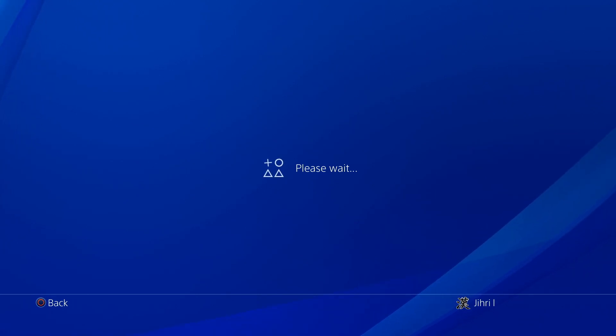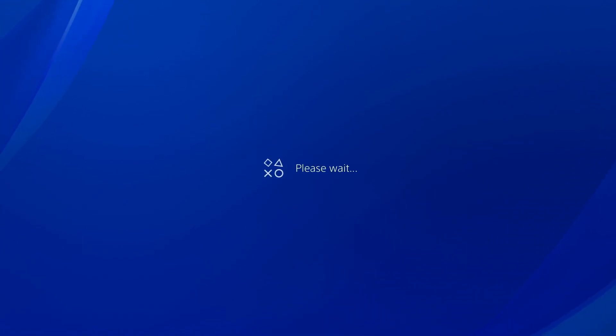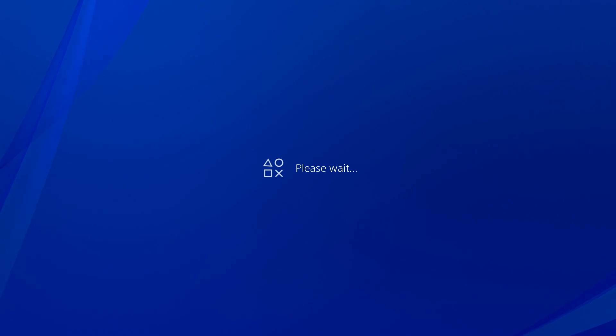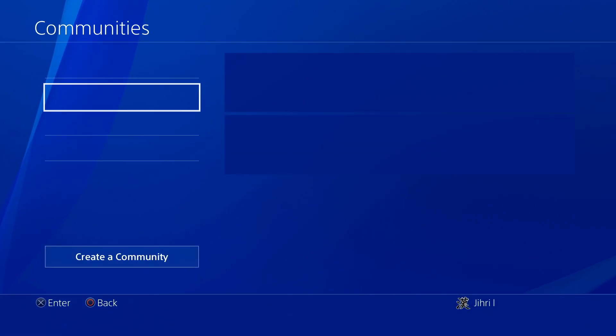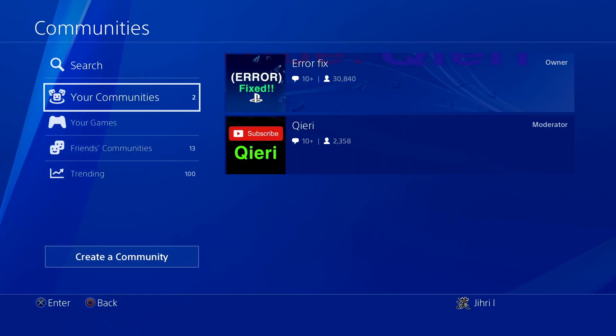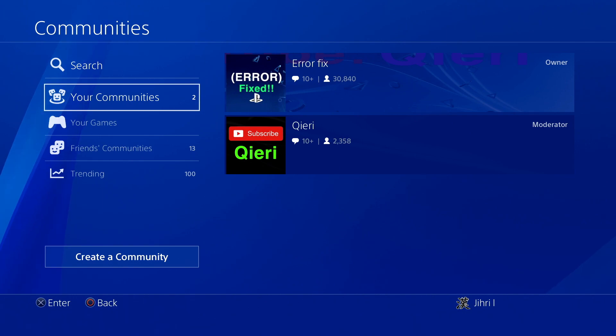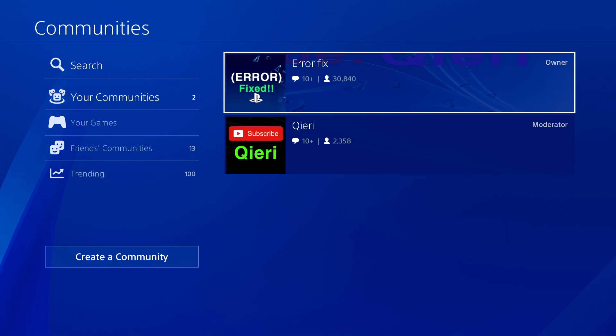Today I'm going to show you how you can find the email you used for your account. If you need help, you can comment down below, and please click like and subscribe — thank you so much.